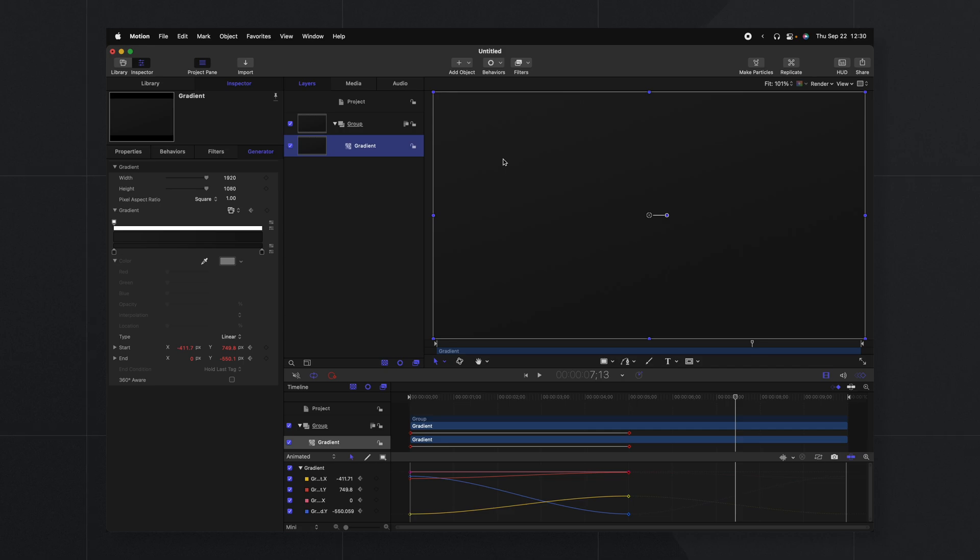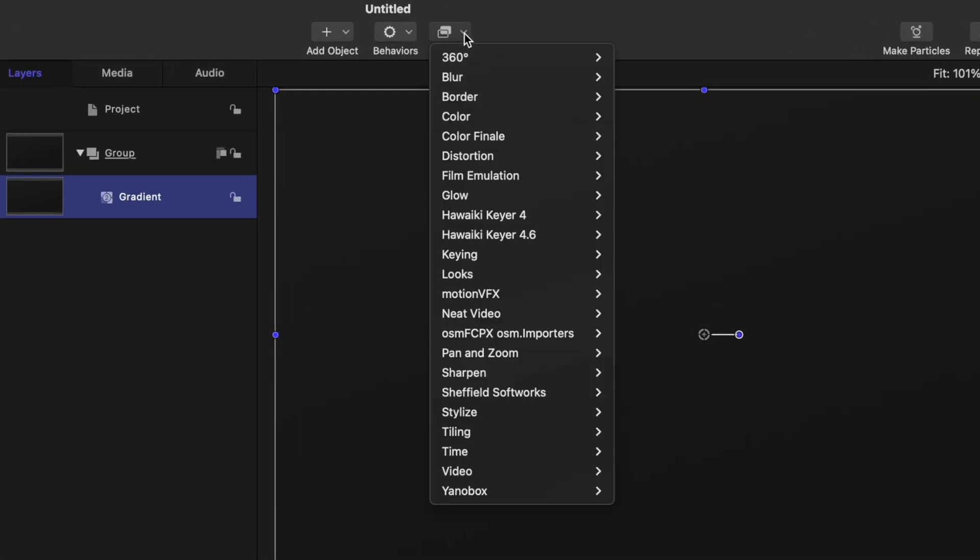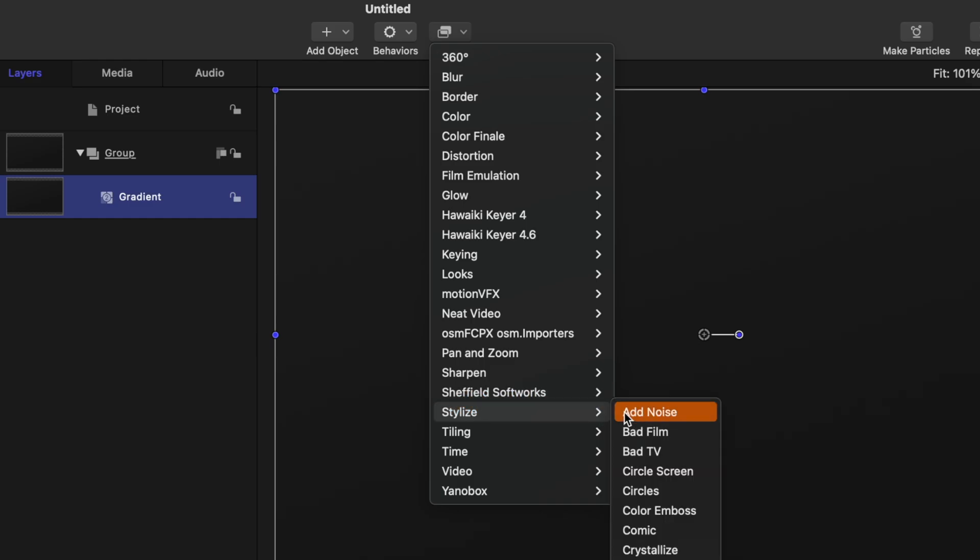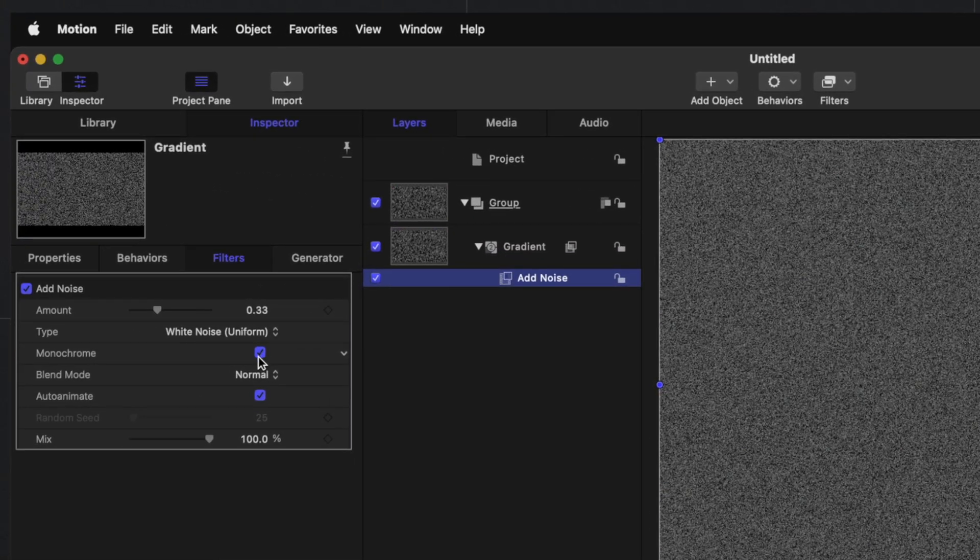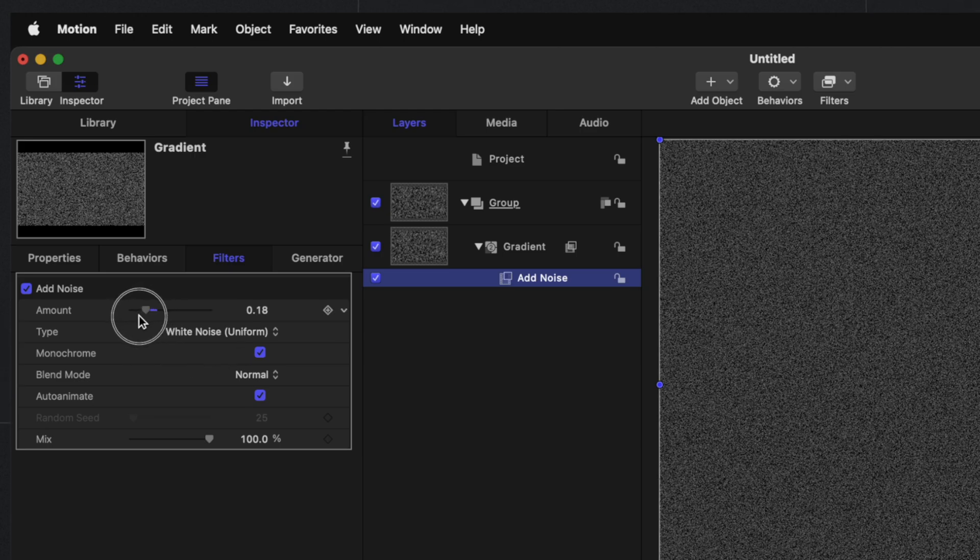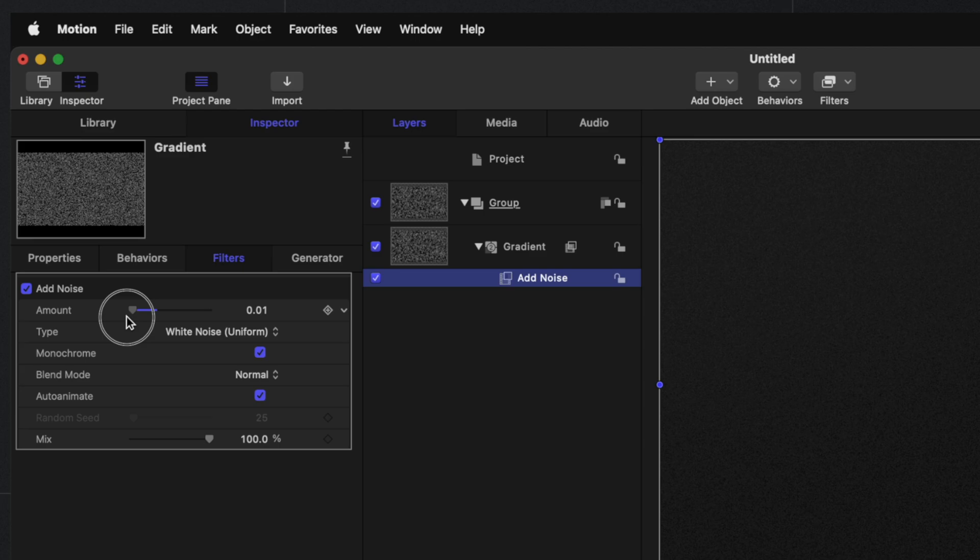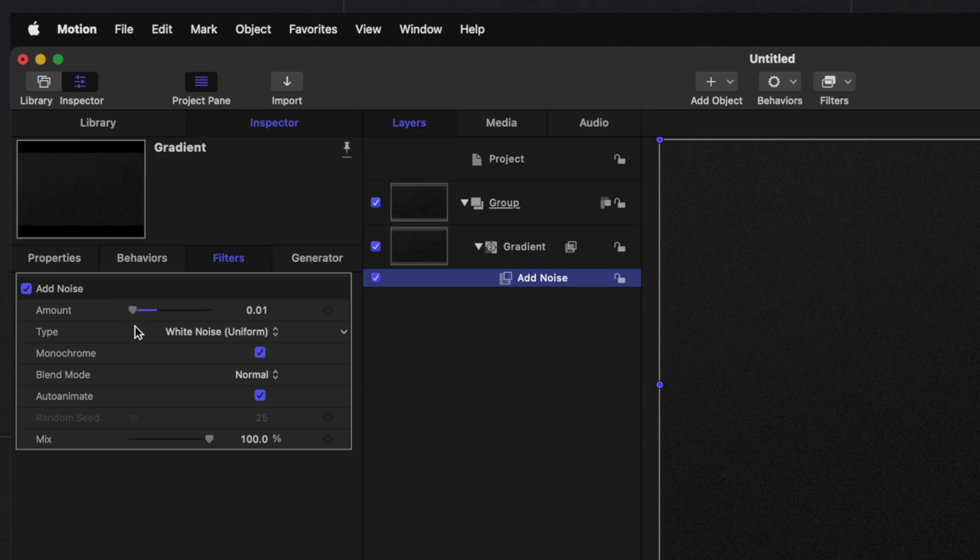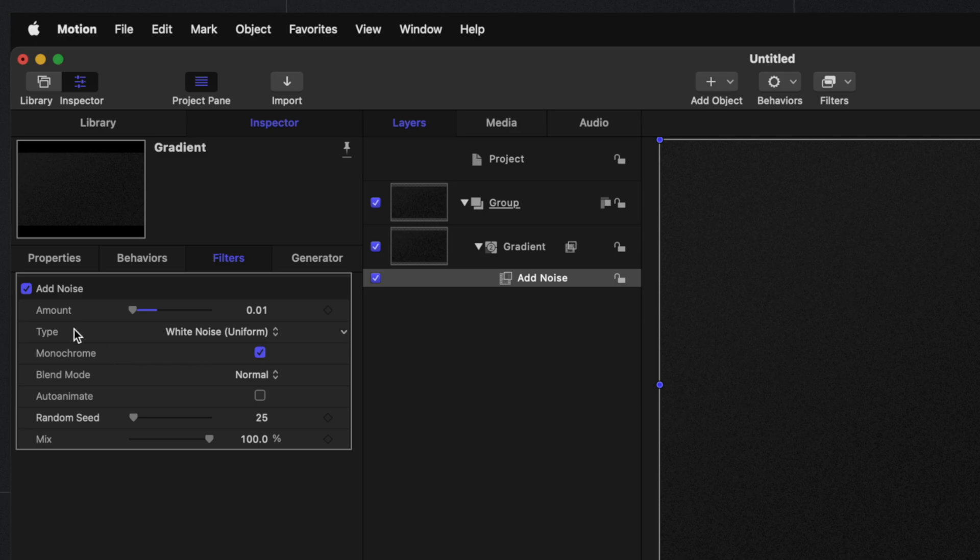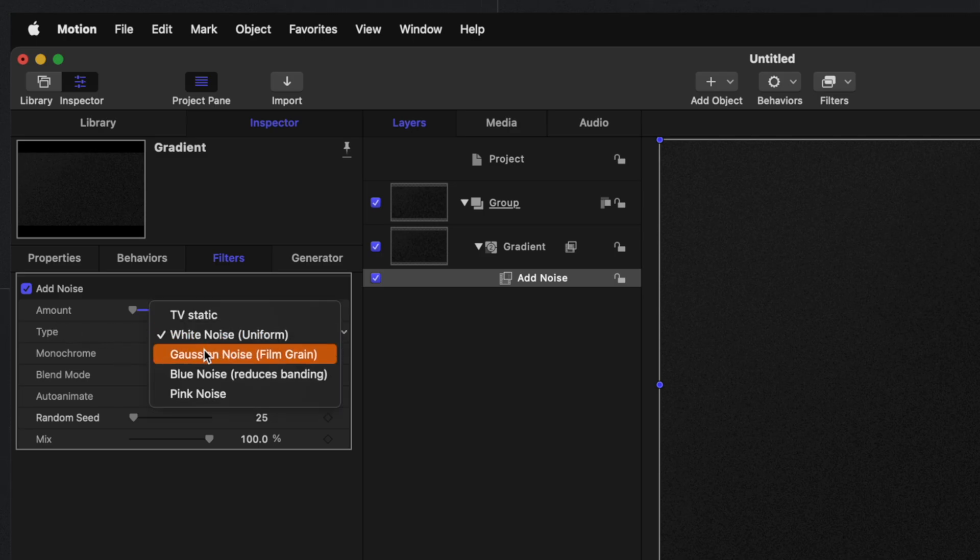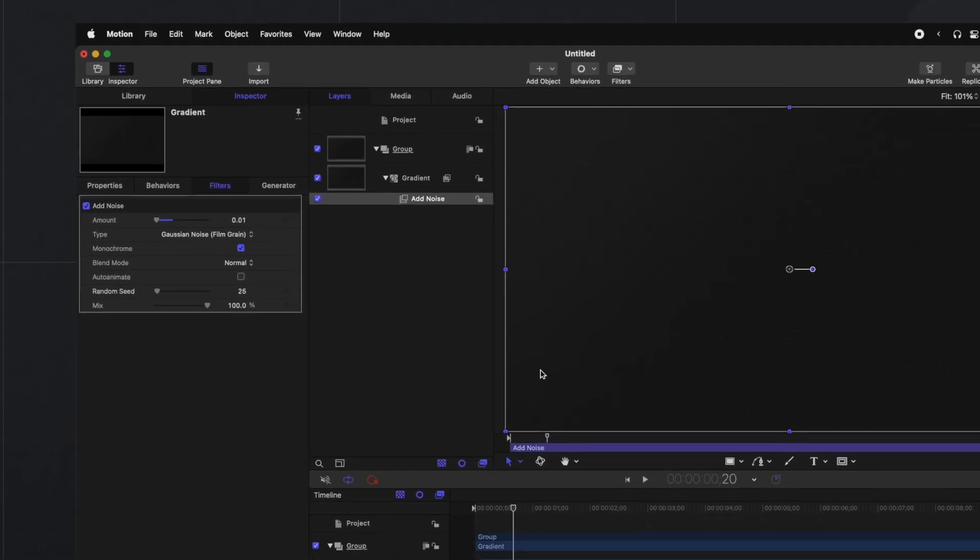Let's go ahead and add a little texture to the gradient. So we'll go into the filter settings, we'll go down to Stylize and select Add Noise. First let's check this monochrome box so it's just black and white, then let's drag the amount way down to something like 0.01, then let's also disable auto animate. So we just want the texture there, we don't want it actually shifting around. Now this is still a little bit too intense for me so let's play around with the different types. Currently it's set to white noise. I personally really like the Gaussian noise. I feel like it's a much softer looking noise and it just adds a really nice level of texture to our backdrop.